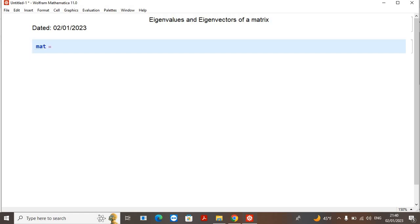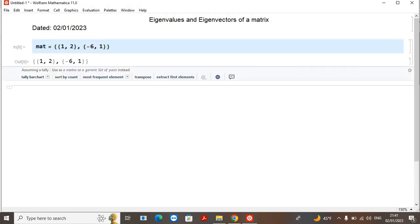To define a matrix in Mathematica, first I will write these curly brackets. Then I'm going to write the first row of the matrix — let's say the first row is 1 and 2 — and then the second row, separated with a comma and written in brackets. Let's say this is -6 and 1. So this is my matrix in Mathematica.